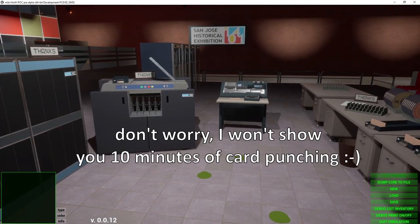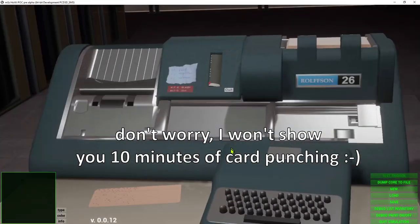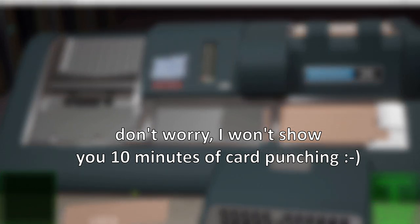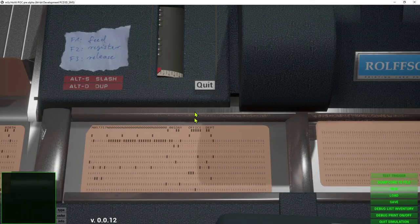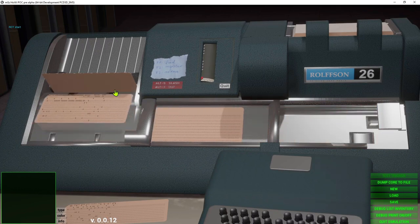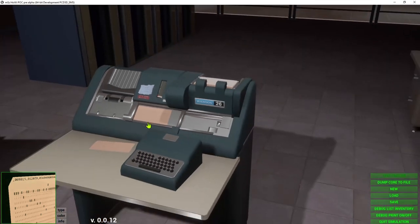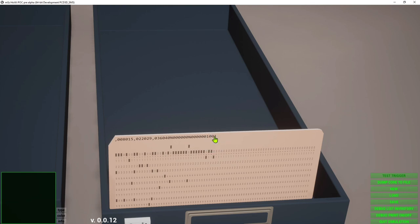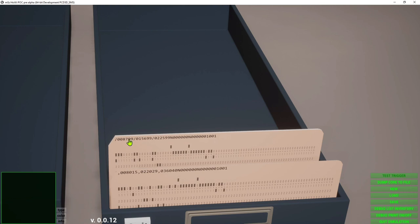So we are now ready to punch the cards. Let's walk over to the punch and start. Now I've finished punching the cards, let's eject the cards and take the stack over to the tray. Here we have the cards: the first card sets the wordmarks for the bootloader, reads the next card, clears the memory from 799 down, 699 down, 599 down to 500.